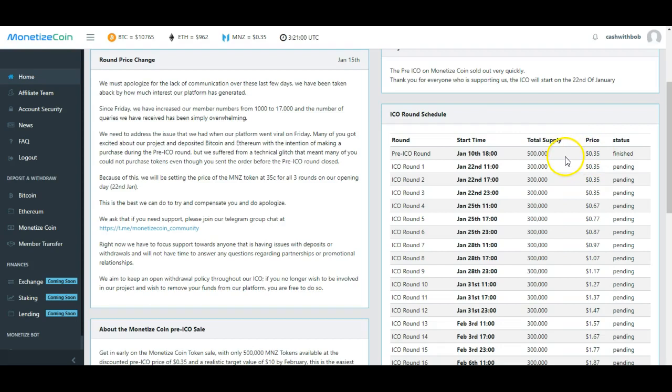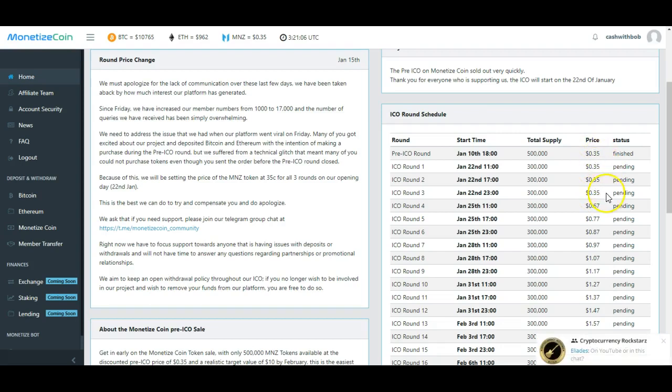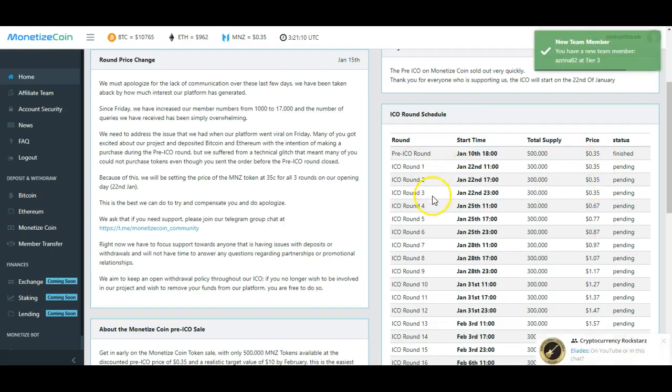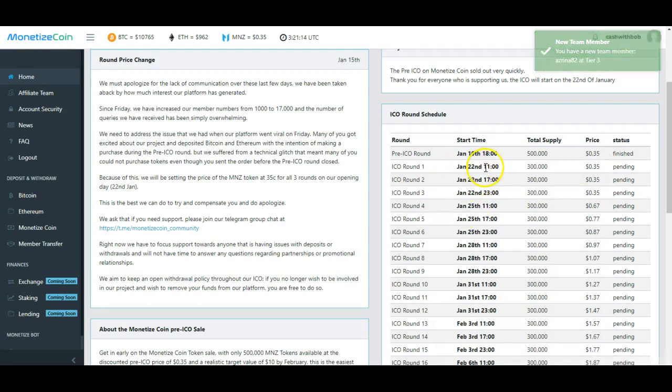Now myself and many of my team members and everyone that joined me, we all paid 35 cents. But look, they're very fair because look, round one, two, and three, you can still get it for 35 cents.